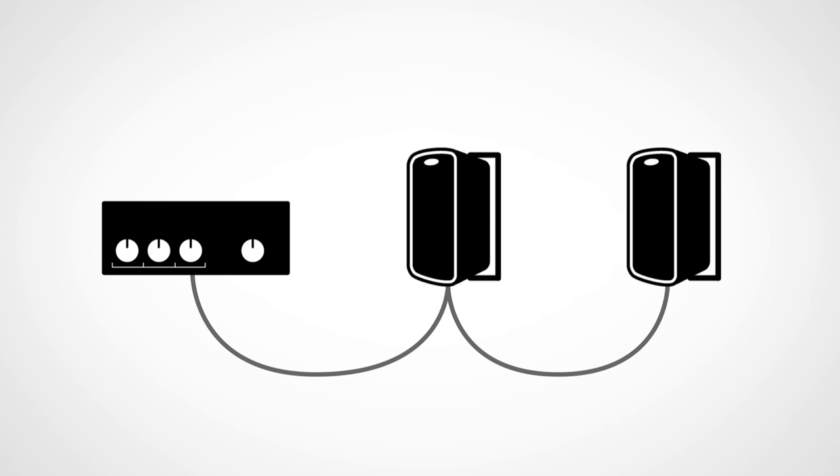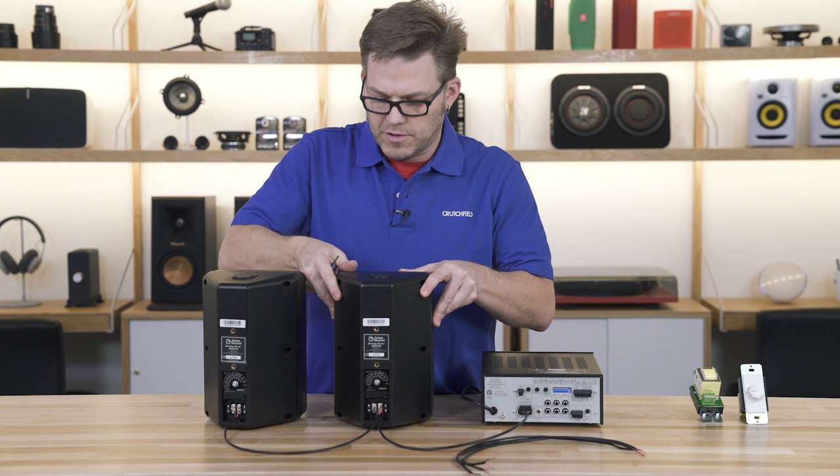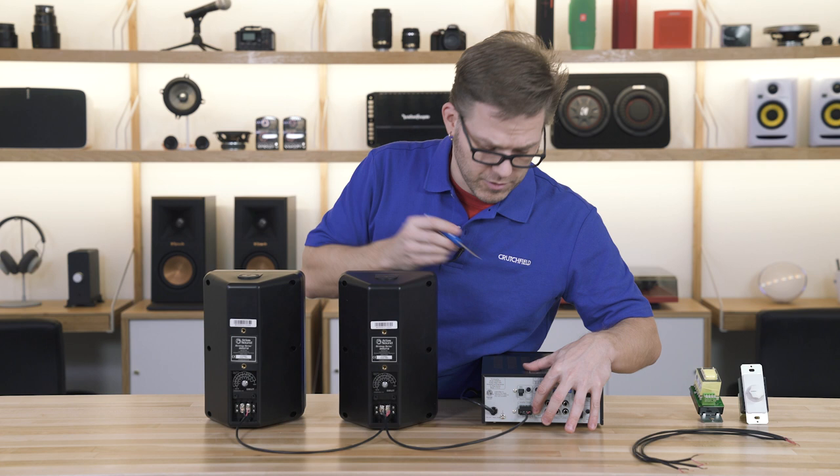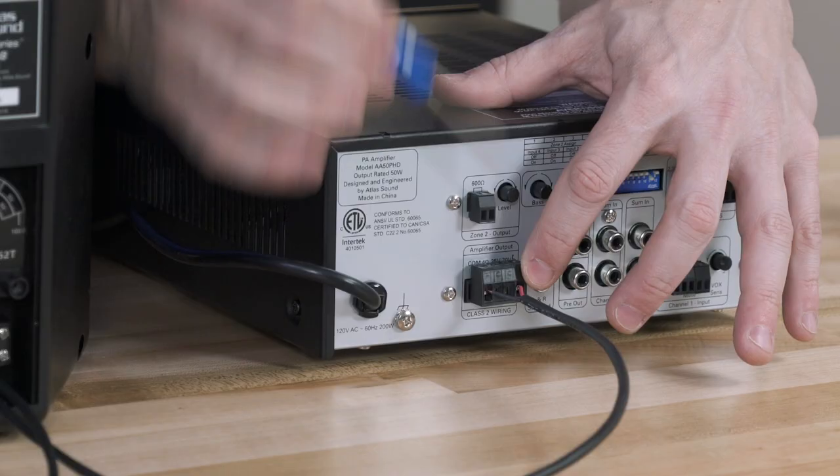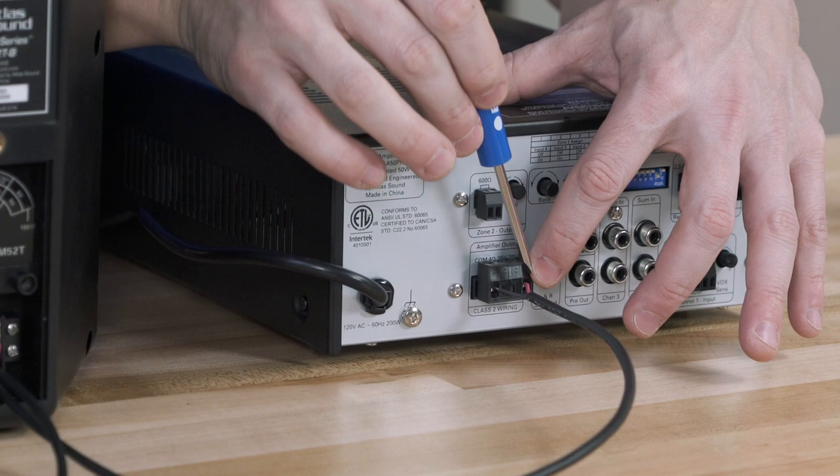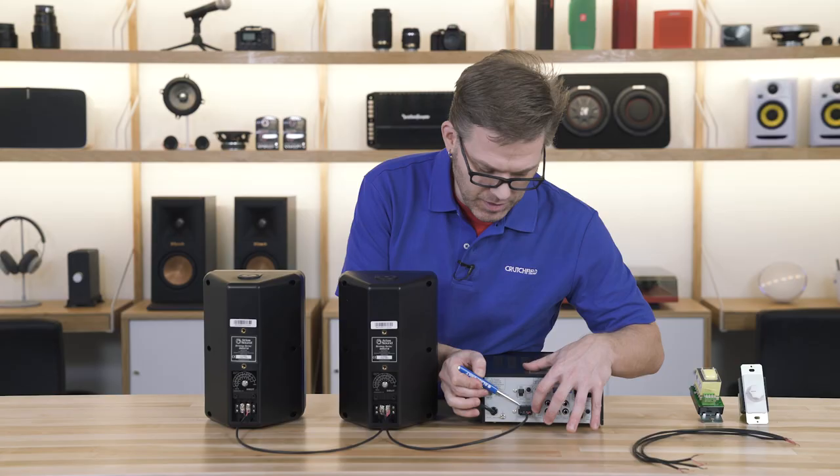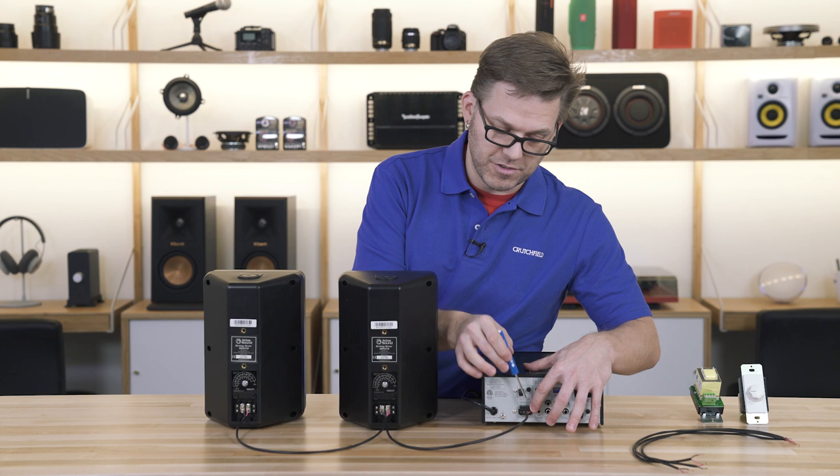So our first configuration is our direct daisy chain situation. On the back of our 70 volt amplifier you'll notice that I've wired up the red into the 70 volt and the black into the com or common ground, and what we do want to do is follow that through the whole system. So our 70 volt is our positive or common is our negative.